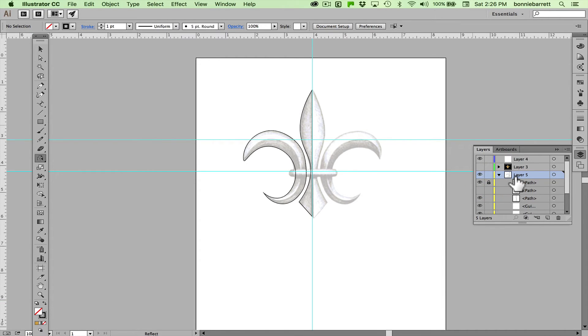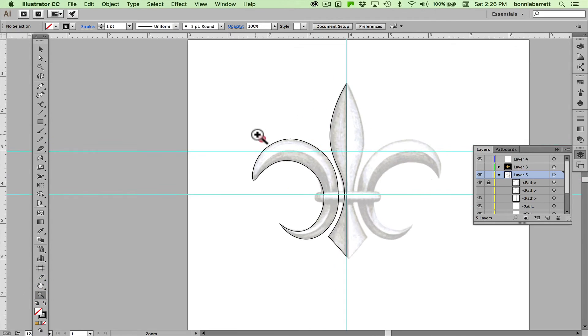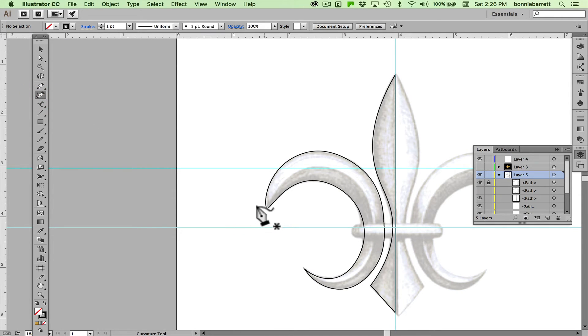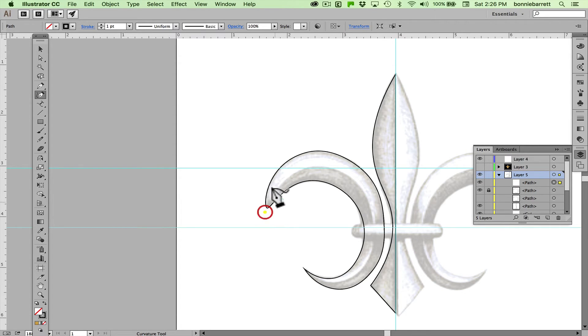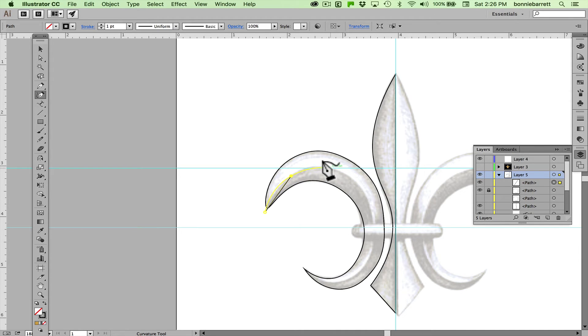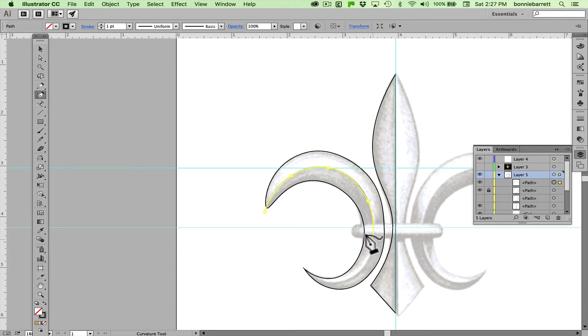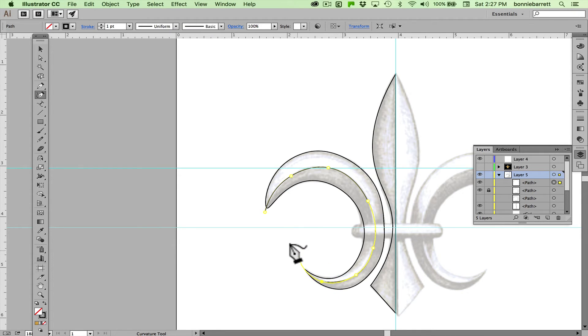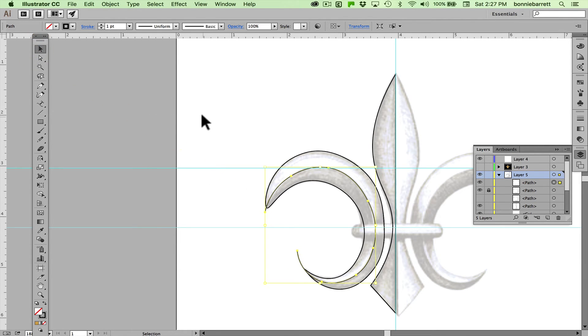Zoom in a little bit here, go to my curvature tool and I'm going to start a little bit out here because I want to be able to delete this line when I'm done and I don't need it anymore. Just let the curvature tool keep my curves graceful here.